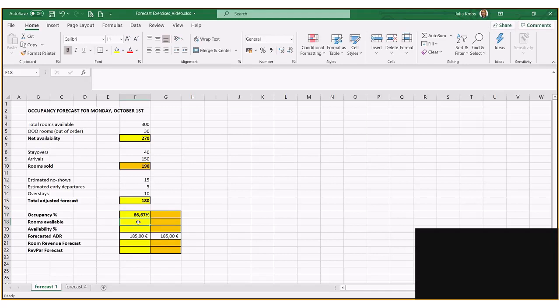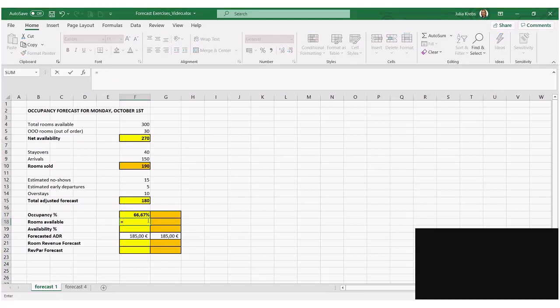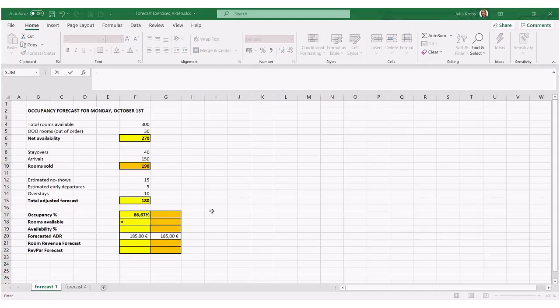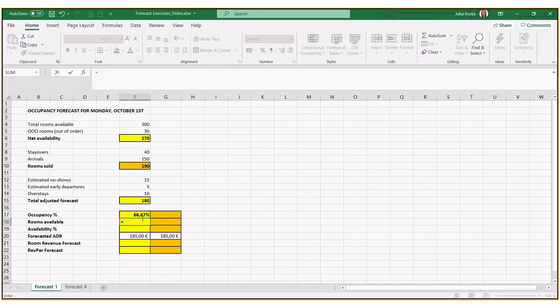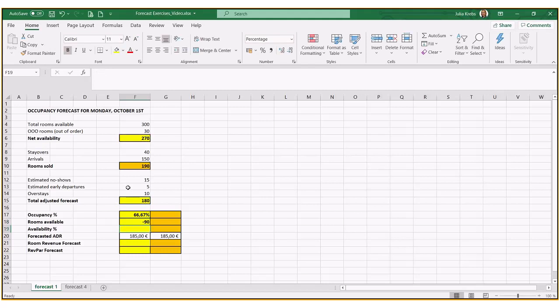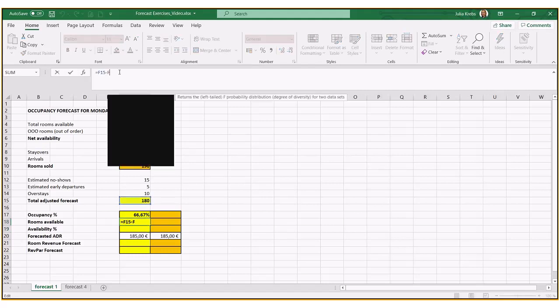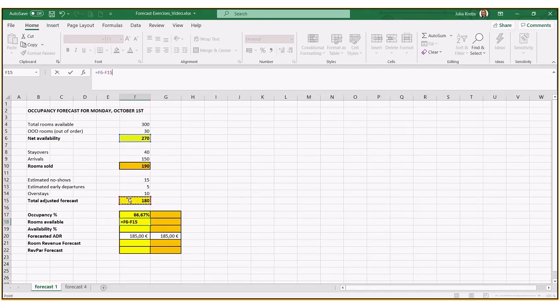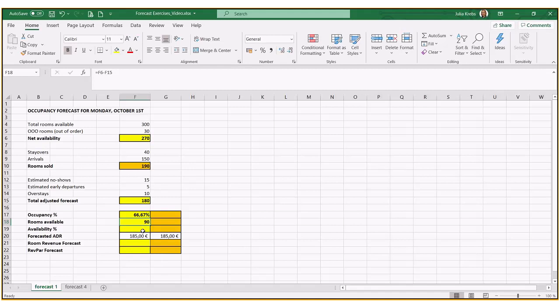Now we know the number of rooms that we have available or still left to sell. So 180-270... we know that, excuse me, the other way around, 270-180. So we know we have 90 rooms left to sell.